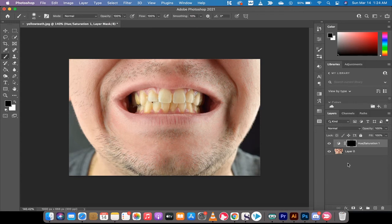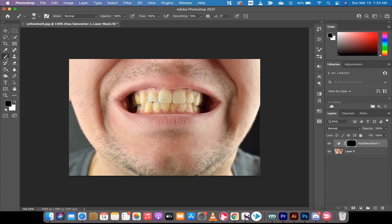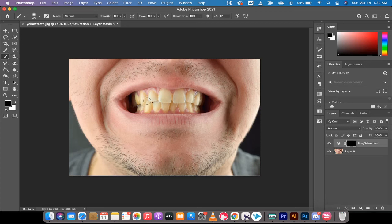Now we're going to do some brush work. I've already pre-selected my brush as you can see here, and I'm going to brush over the teeth. Now I'm brushing over it with black, but what we actually want to do is invert this so that we're brushing with white.